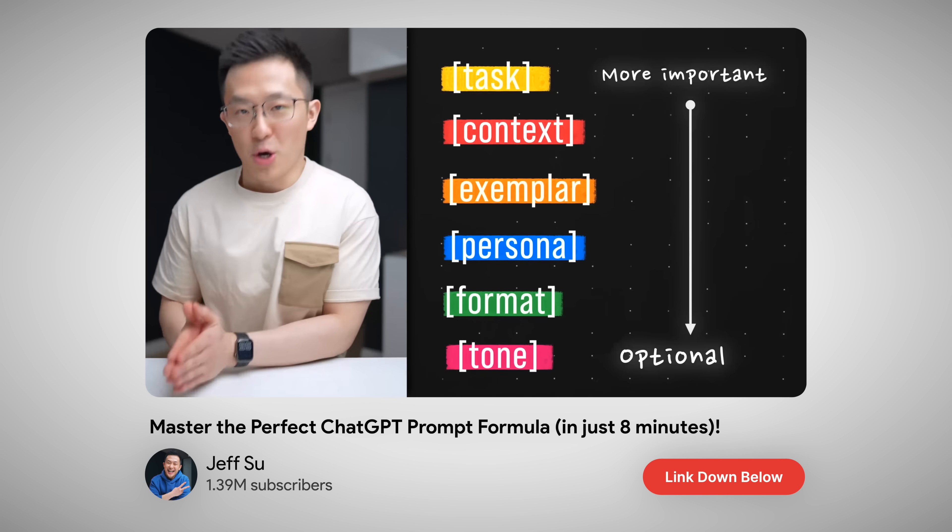But in reality, most of us, myself included, do not follow the structure every single time, unless the task is very high stakes.